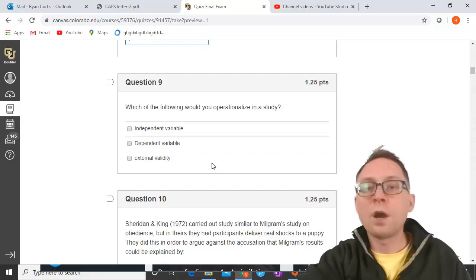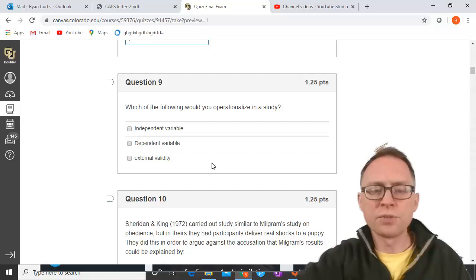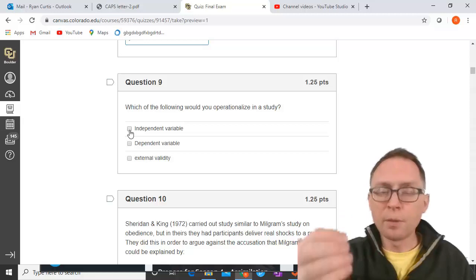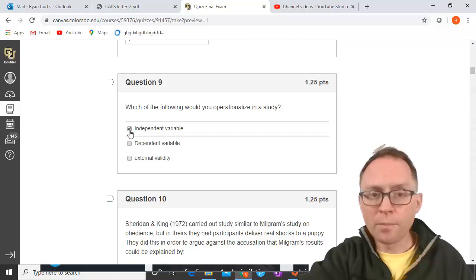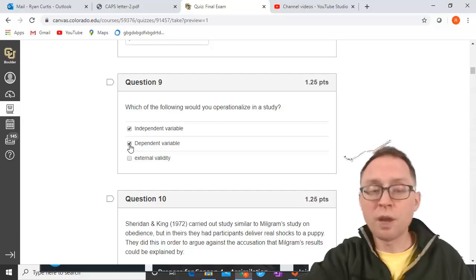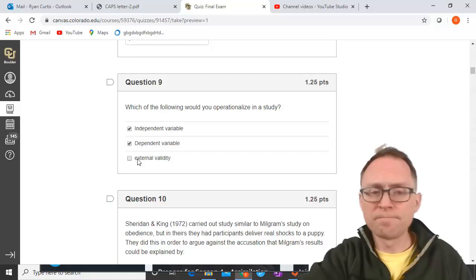Which of the following would you operationalize in a study? Operationalize means either to manipulate or to measure — those are the two kinds of operationalizations. An independent variable is the variable that causes a change in the dependent variable; in an experiment, it's the thing the researcher changes — it's what you manipulate. The dependent variable is something you always measure. External validity is not a measurement or manipulation. So the answers are independent variable and dependent variable.